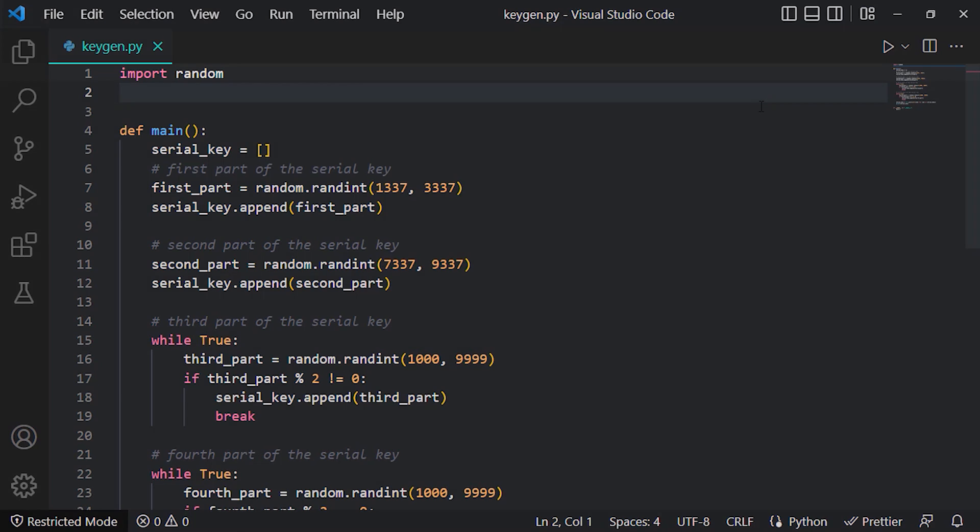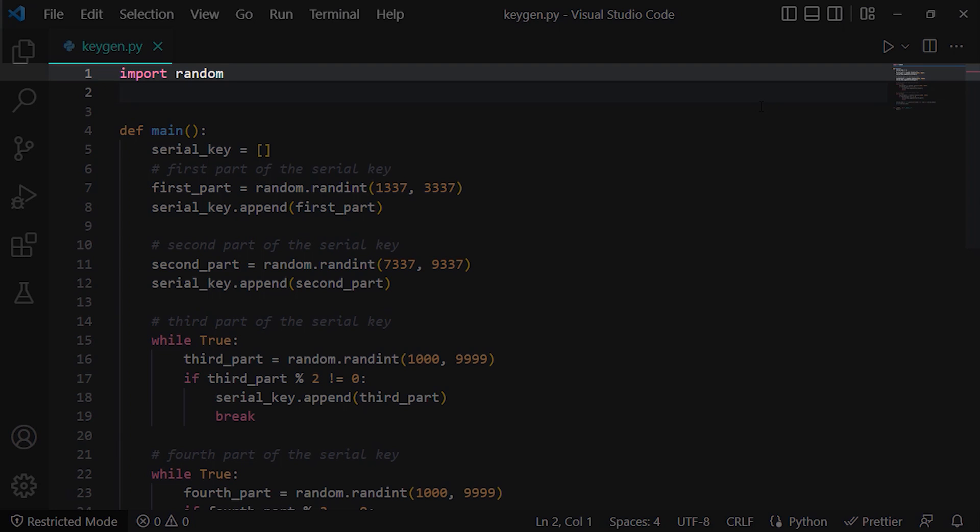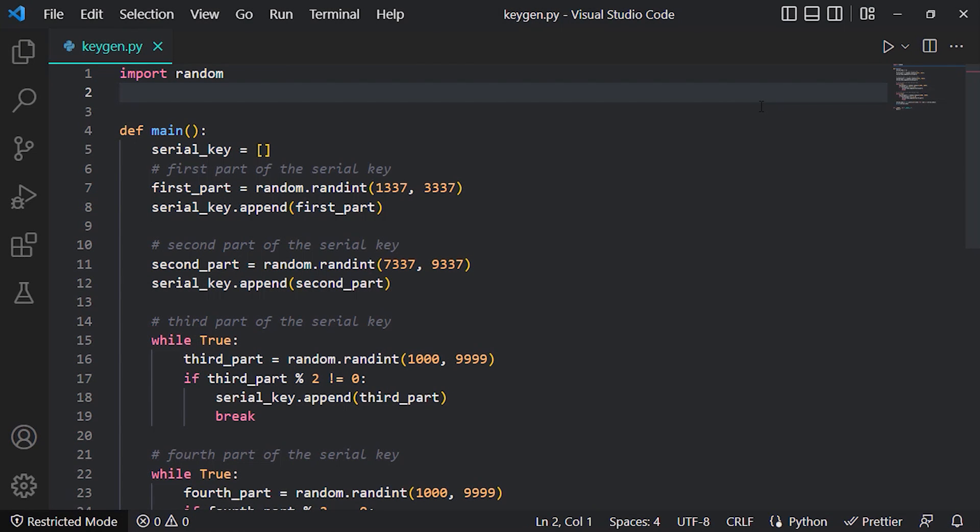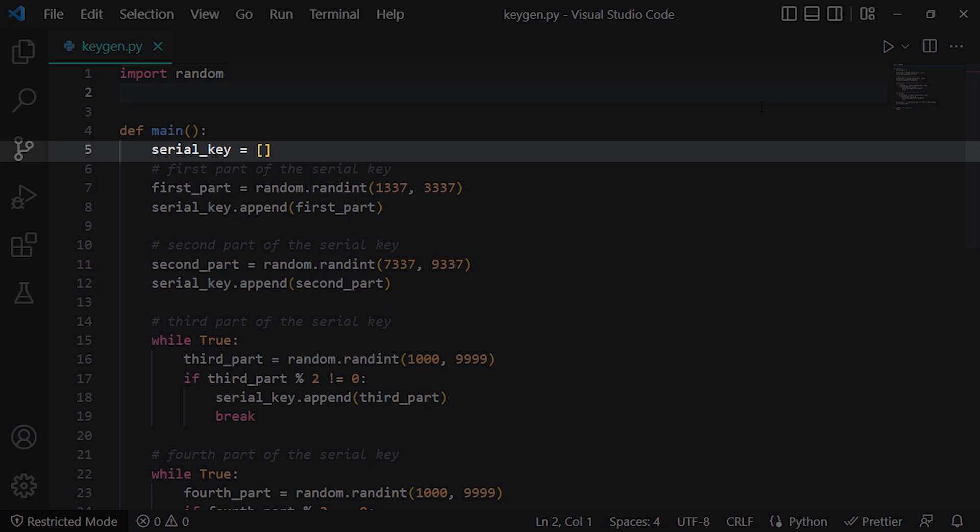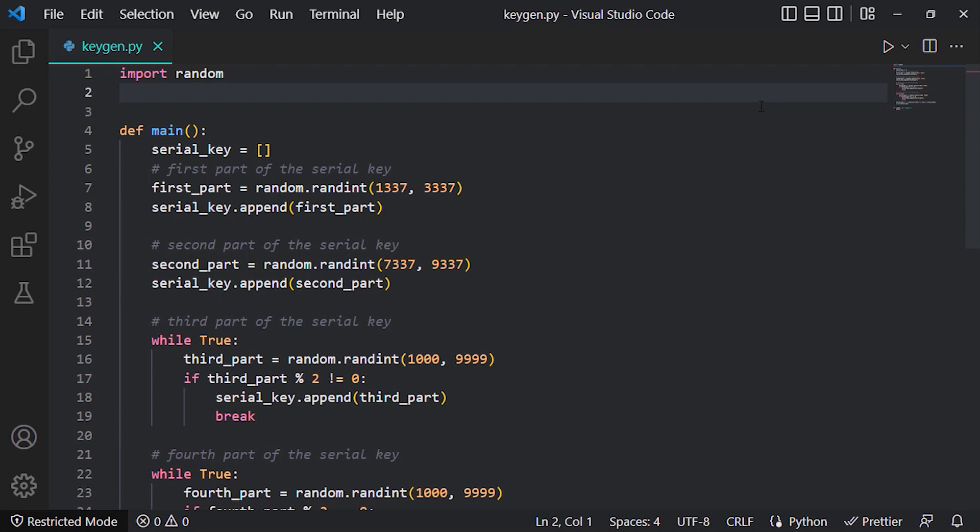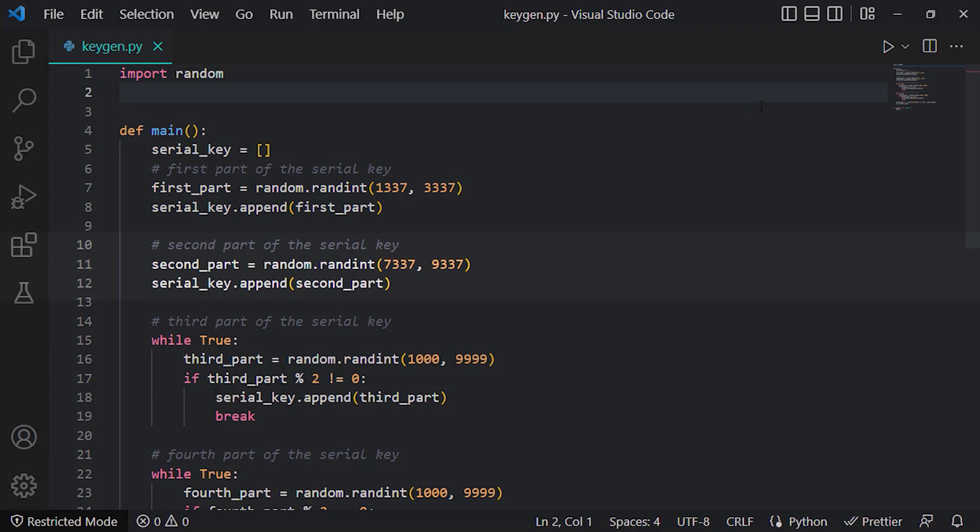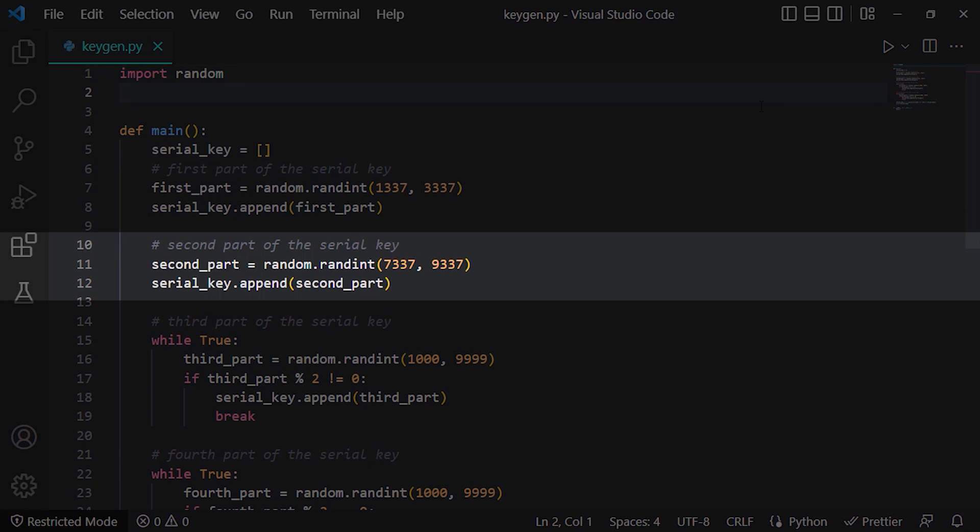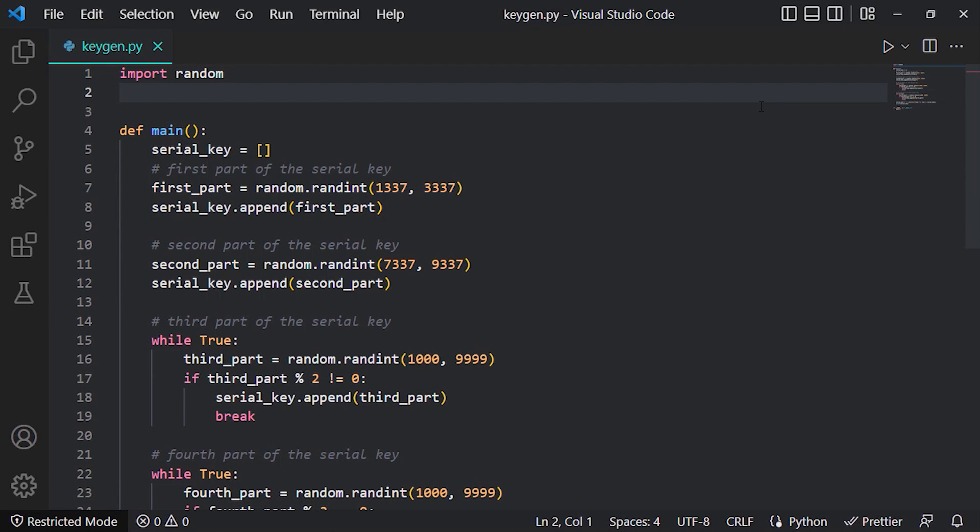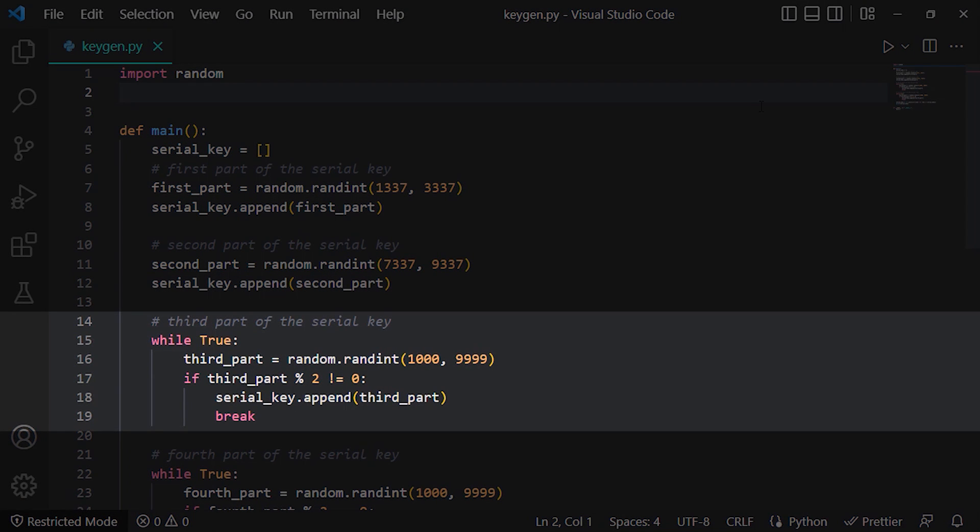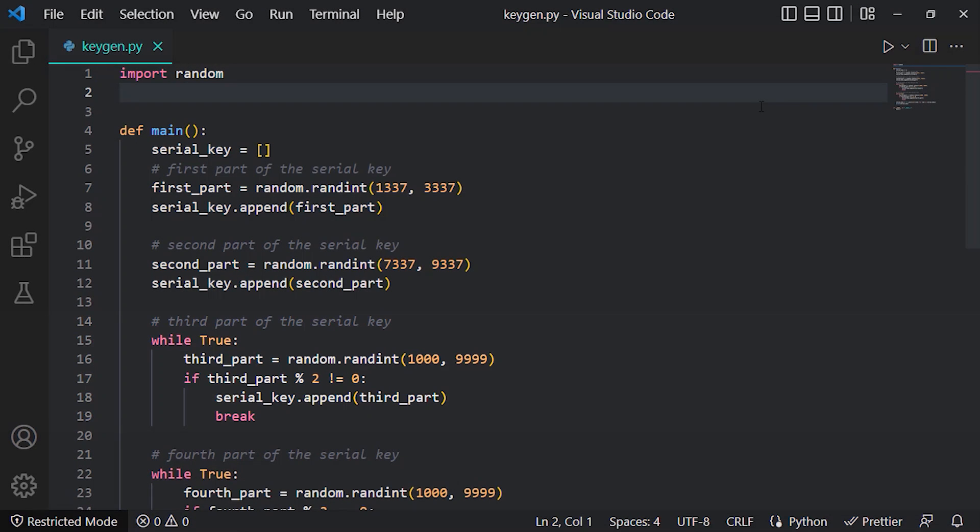So here we have only the random module imported. And in the main function we have a defined array to store all the 4 pieces of the serial key. And in the first part we generate a random number between 1337 and 3337 and then we append it to the serial key array. And in the second part we generate a random number between 7337 and 9337 and then we append it to the serial key array. Then in the third part in a while true loop we generate a number between 1000 and 9999. And then we check if it's an odd number or not. If so we append it to the serial key array.